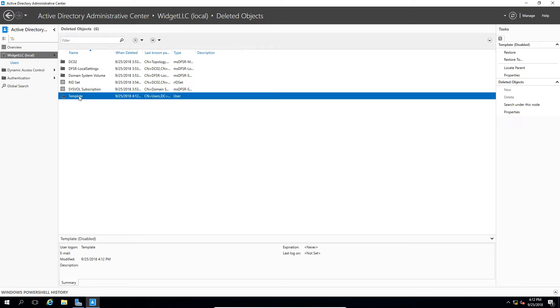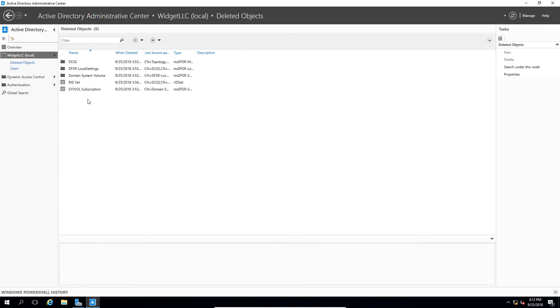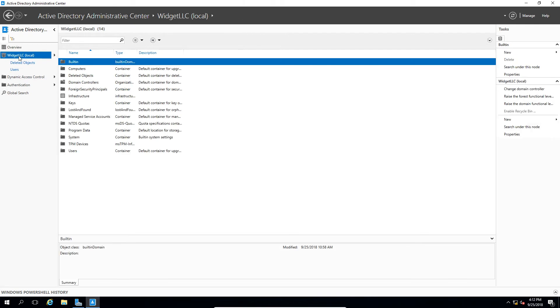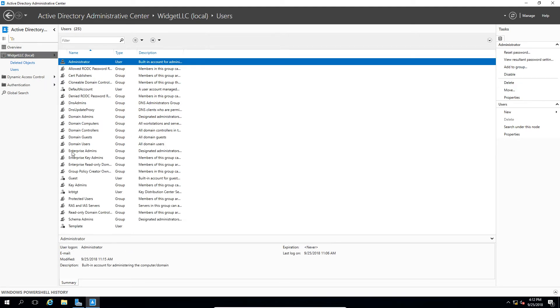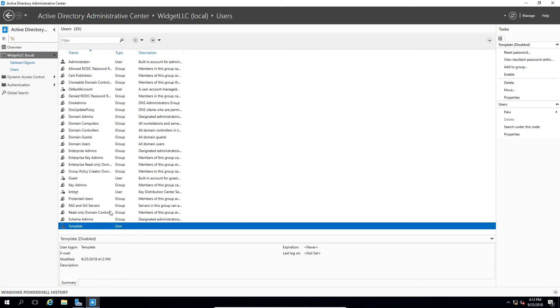Let's right click and choose Restore. We'll go back to our domain once again, and go to the Users folder where it was. And there's our template user. It's been restored.